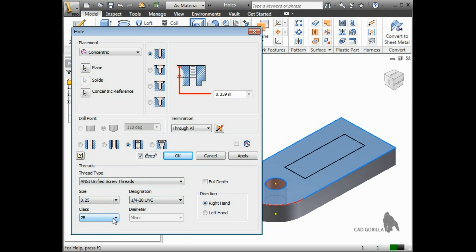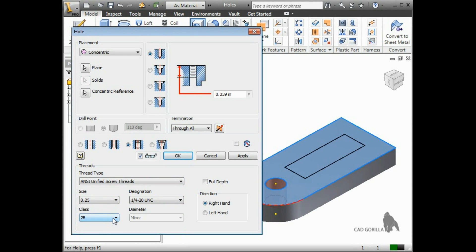As I mentioned earlier, when you create a 2D drawing of this part, Inventor can add the correct annotation for the hole to the drawing automatically.